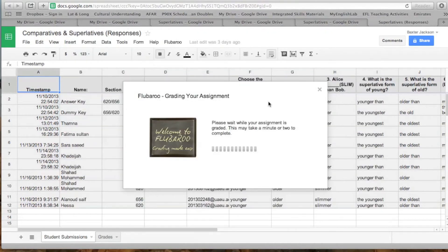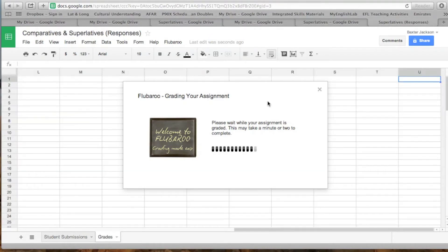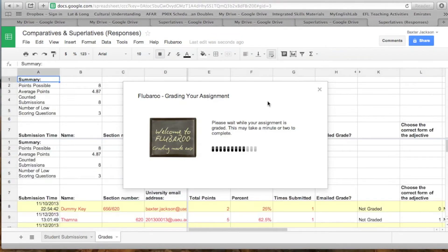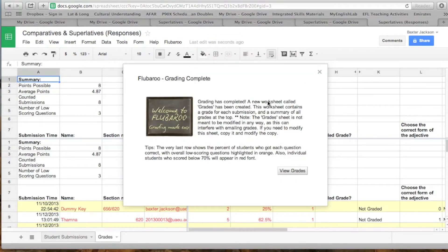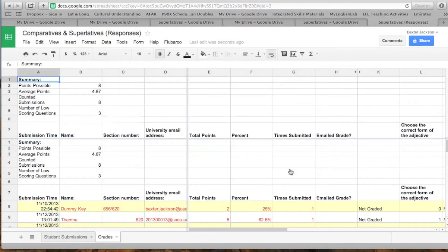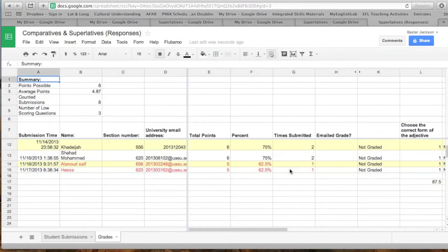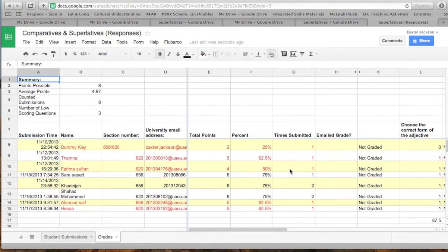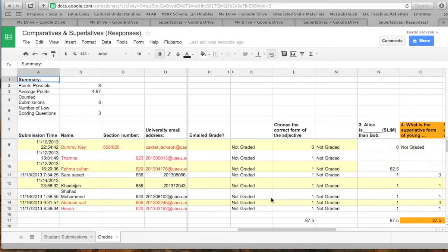Then continue. It'll take just a minute to grade your assignments. Then you can go to View Grades after it's finished marking. You can see right here in column F on this sheet how many students got it right and how many got it wrong. If it's in red, it's bad; if it's in black, it's good.